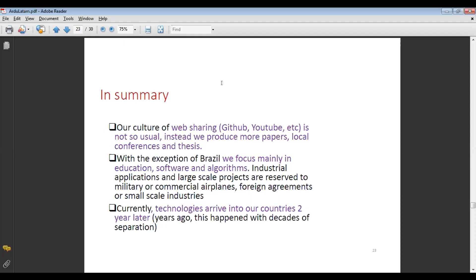With the exception of Brazil, we focus mainly on education, software, and algorithms. Industrial applications and large-scale projects are reserved for military or commercial airplanes, foreign agreements, or small-scale industries. Currently, technologies arrive in our countries about two years later — years ago this happened with decades of separation. That explains why we sometimes talk about technologies that are a little old.